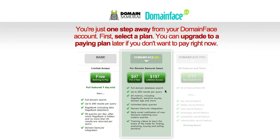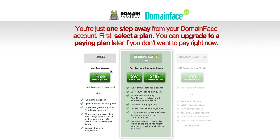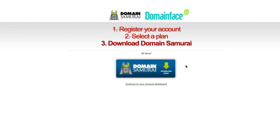For full Domainface DS members there'll be ongoing training videos so that you can learn the tricks of the trade for finding, analyzing, buying, selling, and leasing domains. So let's go through the process of setting up a basic account, which does actually give you the seven day free trial to the full Domainface DS account.